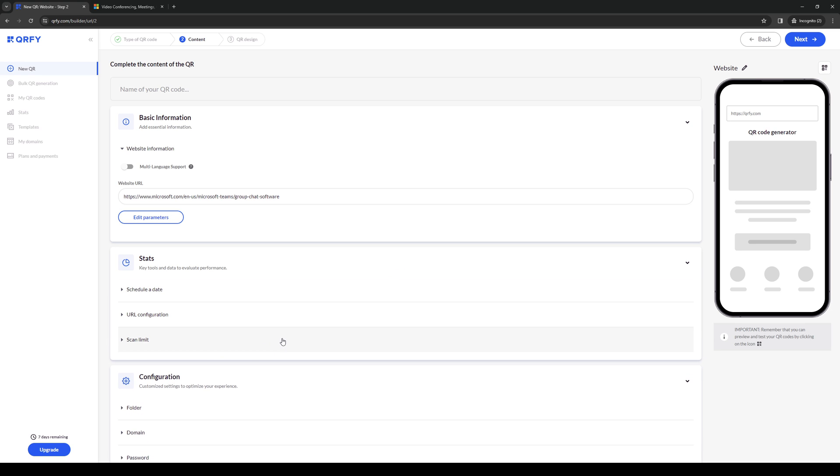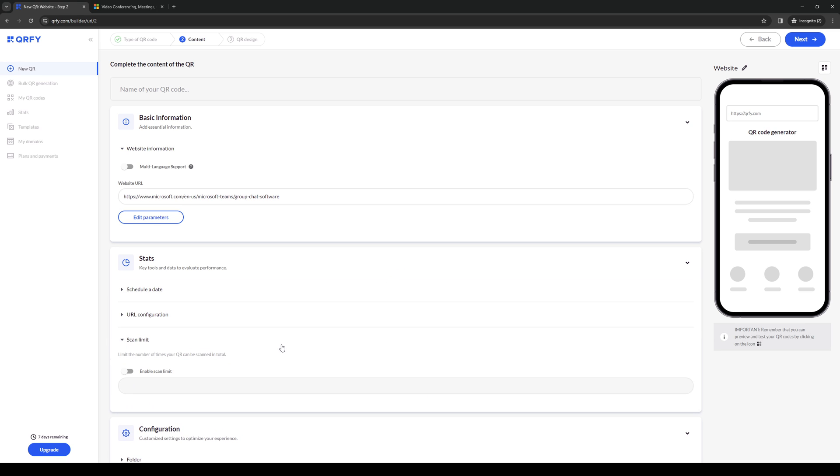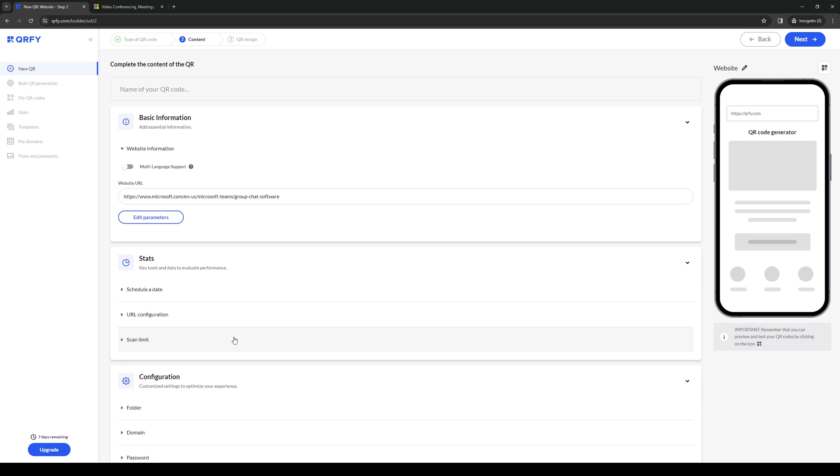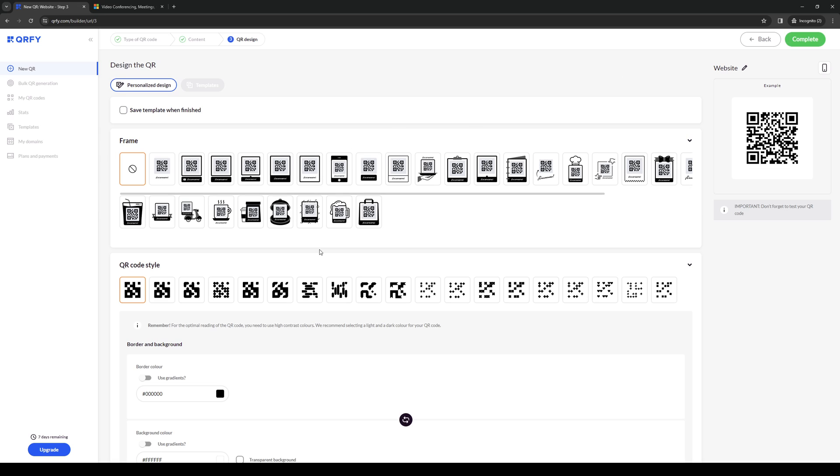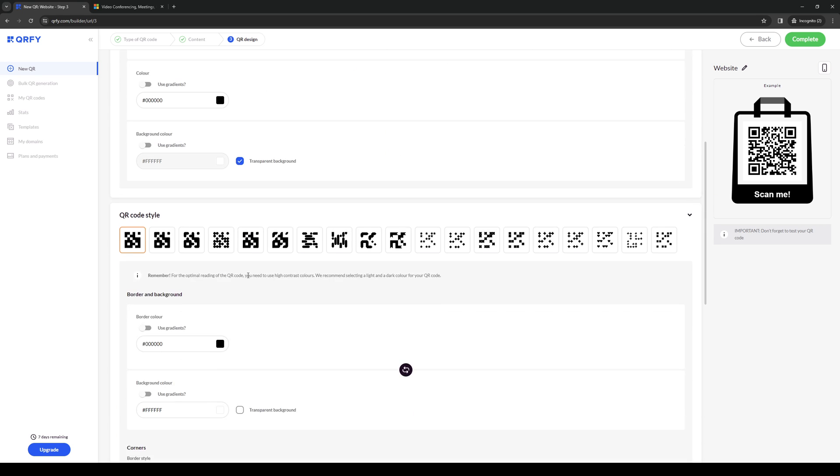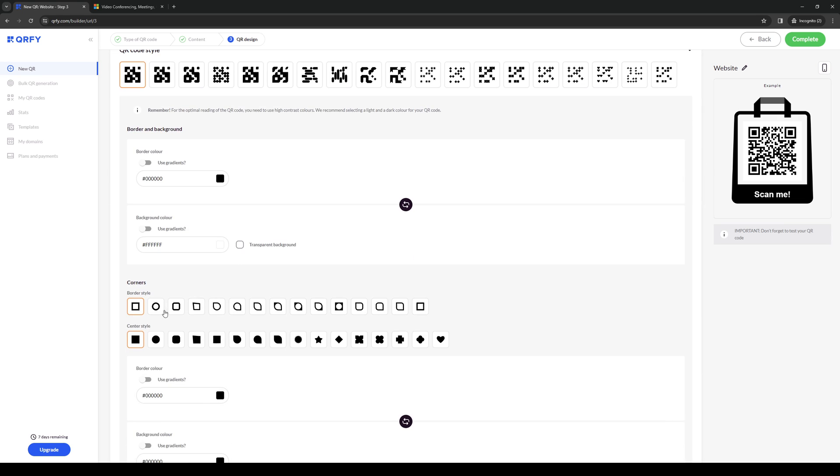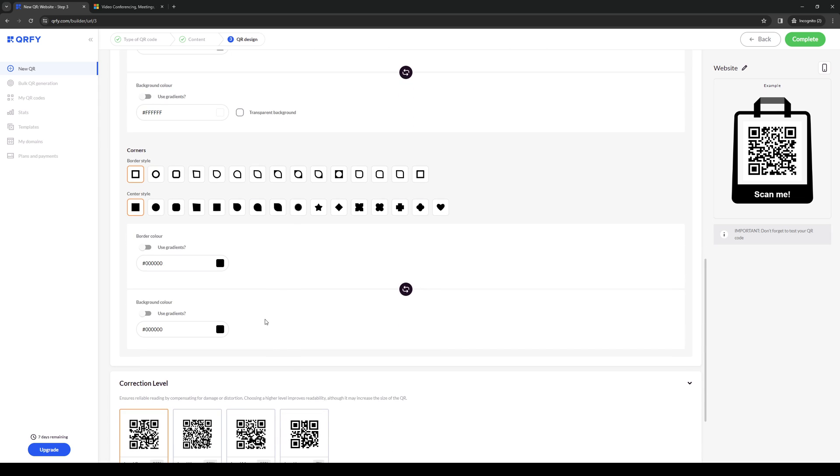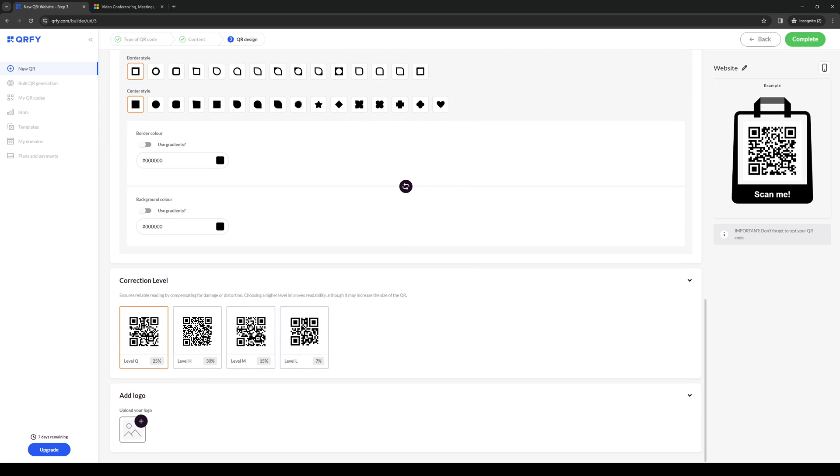The scan limit allows you to set a maximum number of scans so that when it reaches a certain number the QR code expires and people can't use it anymore. You can configure how it looks, add a cool design to it like a coffee shop or shopping bag, as well as the QR code style, grid, border, and so on and so forth.